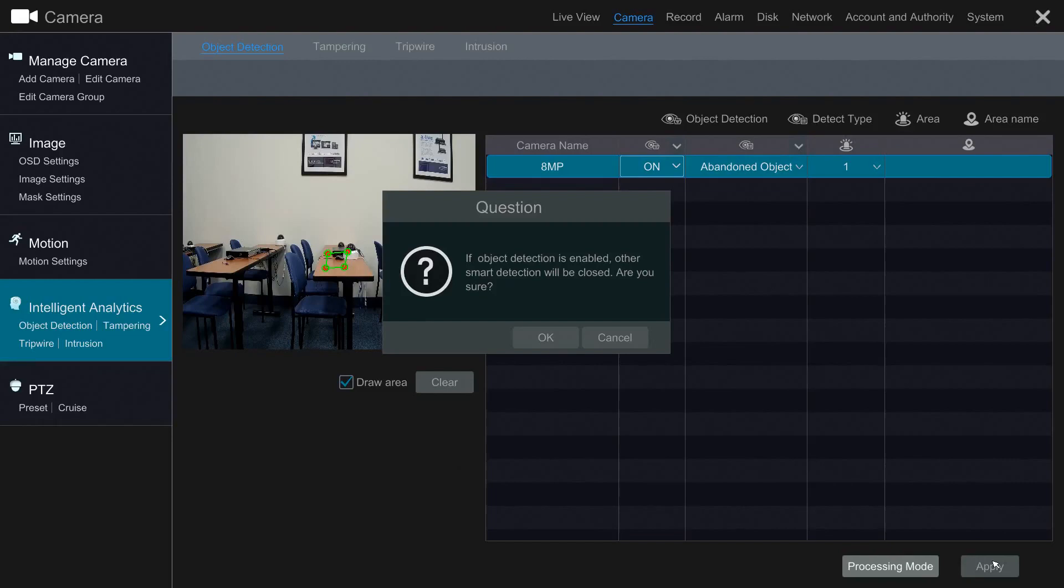The NR Series can only handle one analytic feature at a time. A message will be displayed informing you of this. To proceed, click OK.